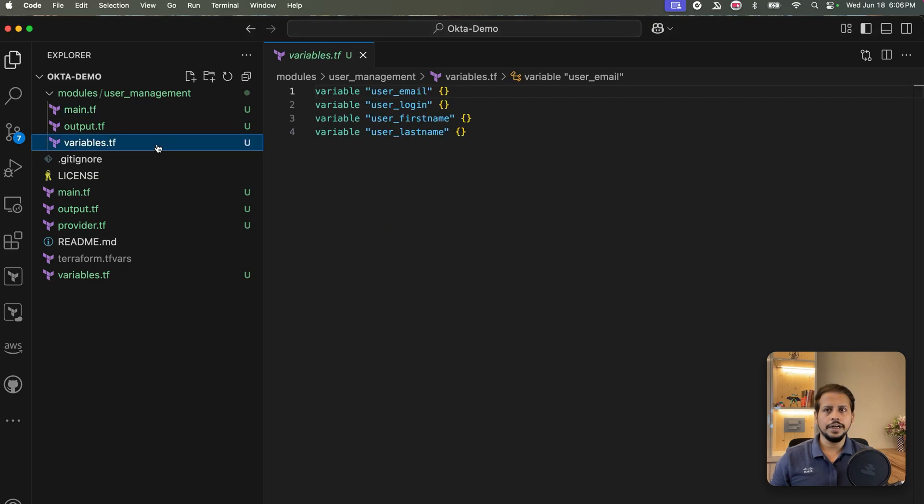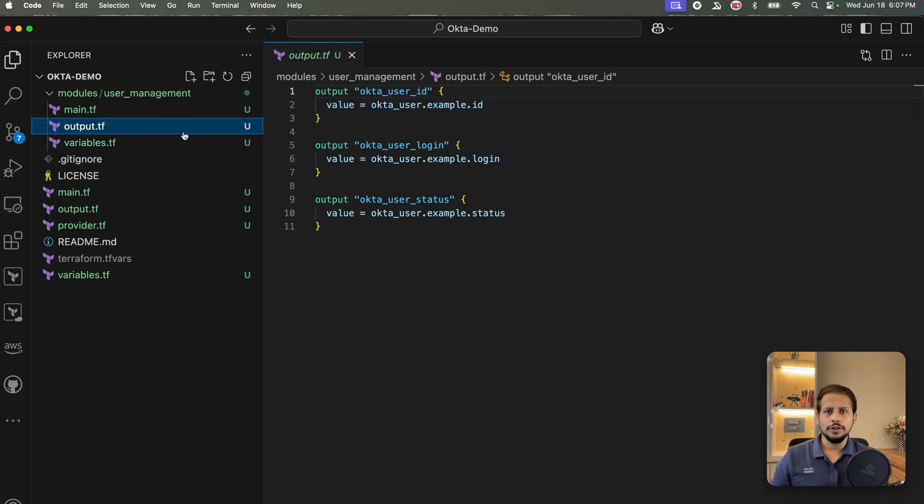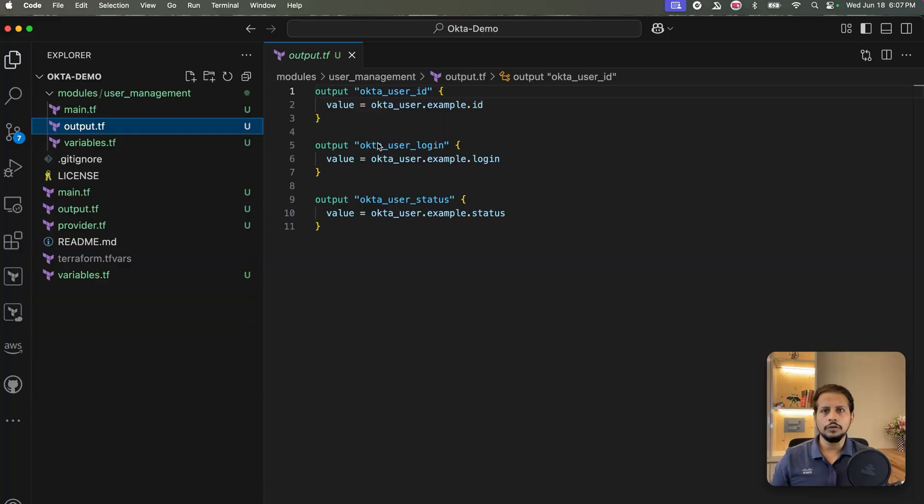Now, if I go into the variables.tf, we declare all variables we plan to pass into this module. Let's move on to the outputs.tf. To make this module more usable, I've added outputs in outputs.tf so we can capture key results like the user ID, login, and status.